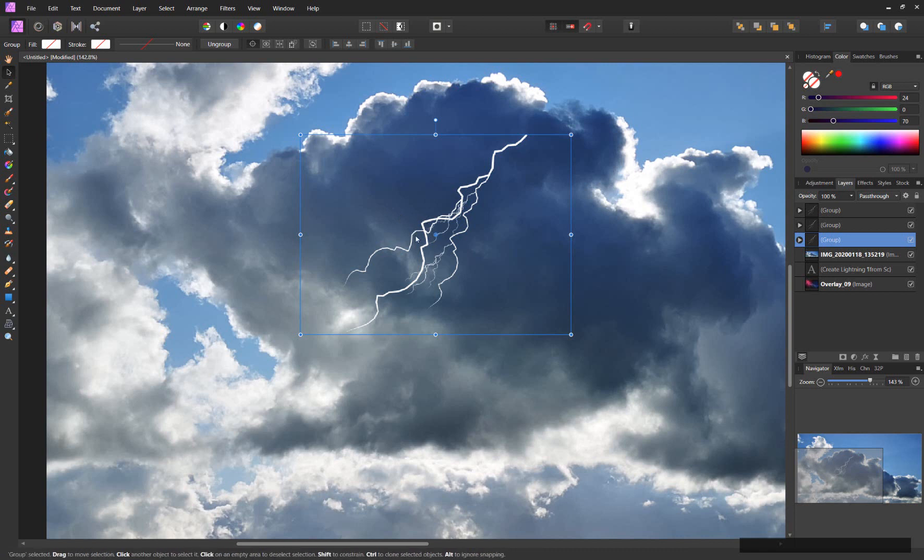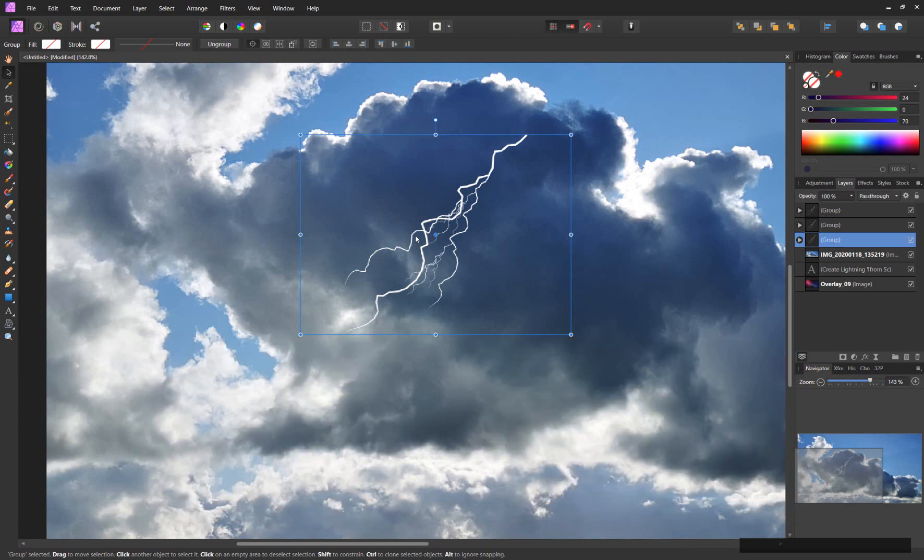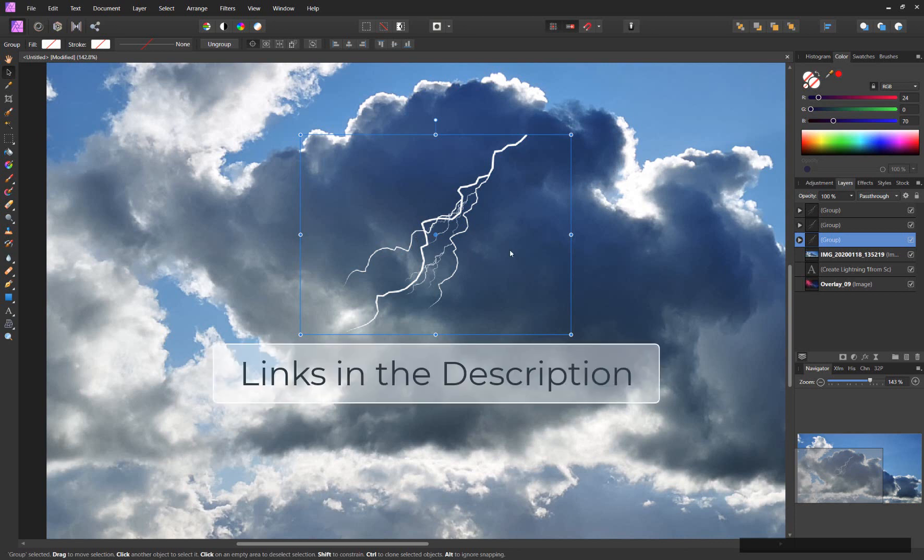I have already created a set of brushes with a whole lot of lightning like these that you can get in the Affinity Store or on my Creative Market shop. I wish you a whole lot of fun creating your own electricity. If you liked the tutorial just hit like, subscribe and whatever you can hit down there. See you again next time.